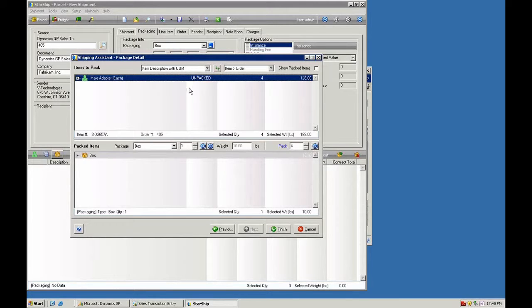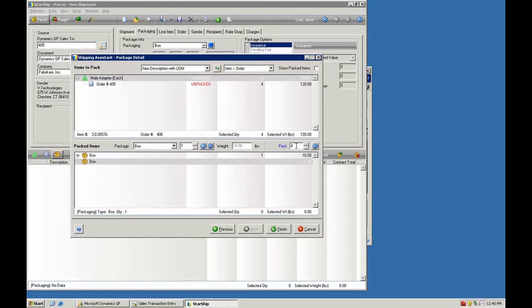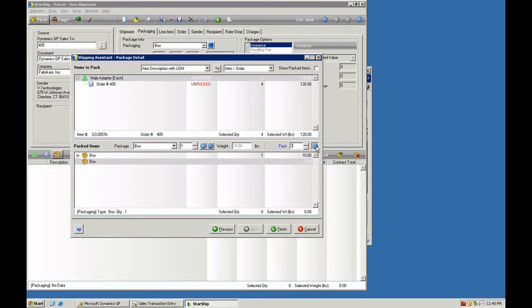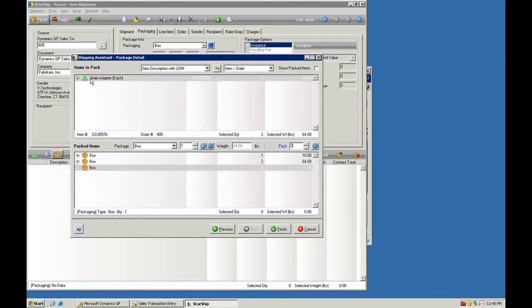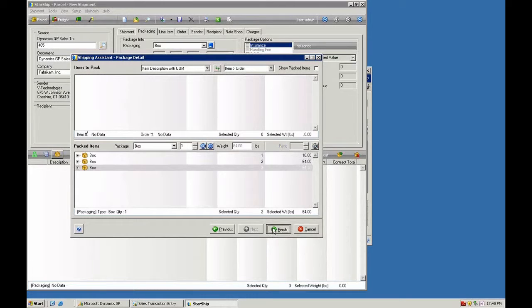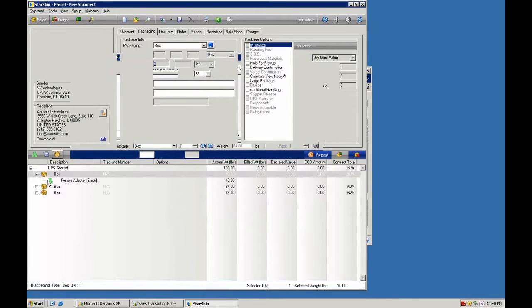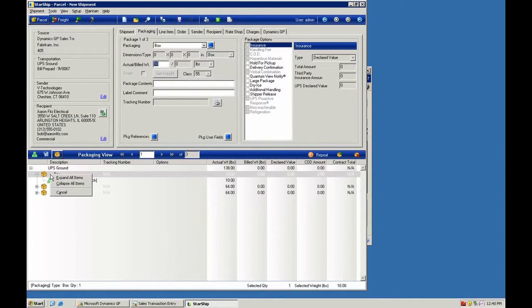So we'll pack our first item here. I'm going to add another box. And we'll take these items here. We're going to split these into two different containers. We'll add another box and we'll pack these two. So now I have my three containers.